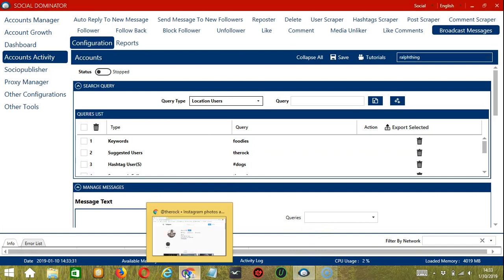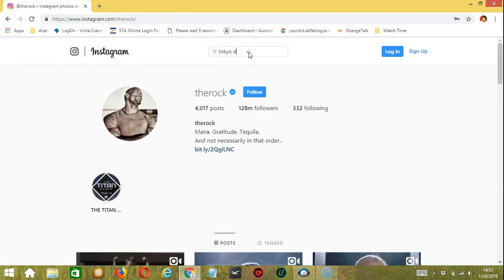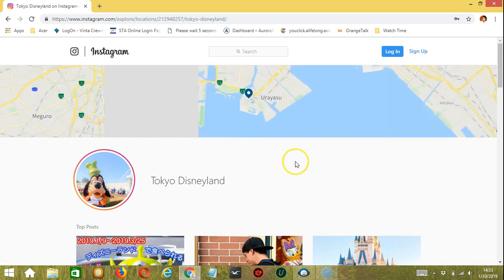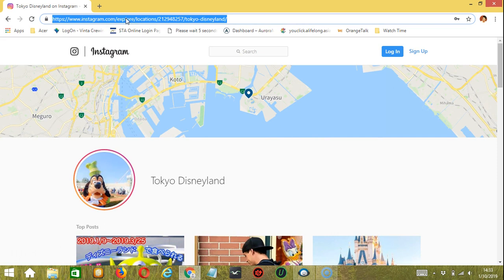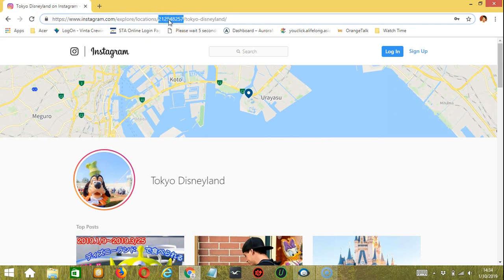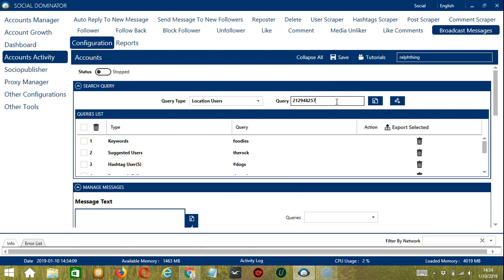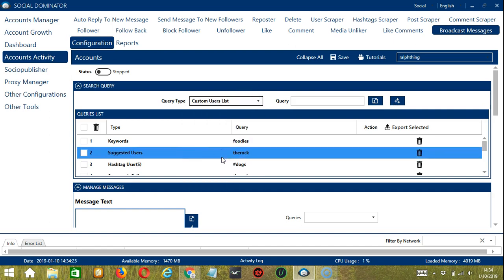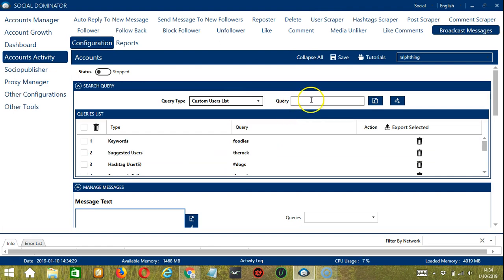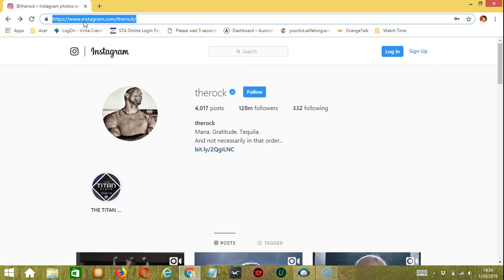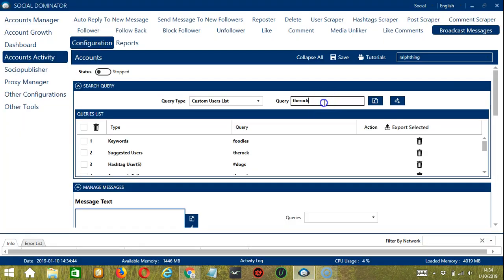For location users, let's try to search Tokyo Disneyland. Click the location and copy the location URL. You may copy the whole link or only the location ID number. Paste it in the query box and click add — users who posted using this location will be searched and messaged. For custom users list, you can search through specific profile links or usernames. You may type 'the rock' or copy the profile URL and paste it in the query box.